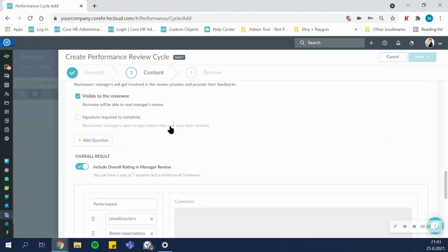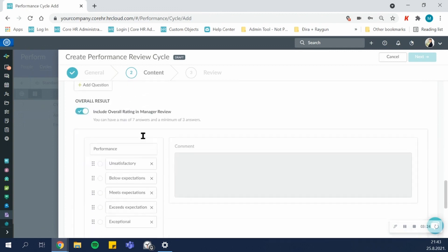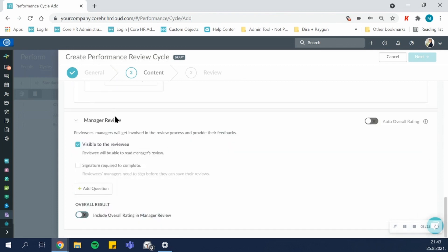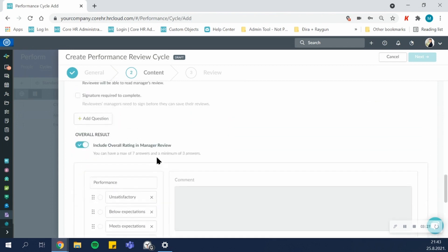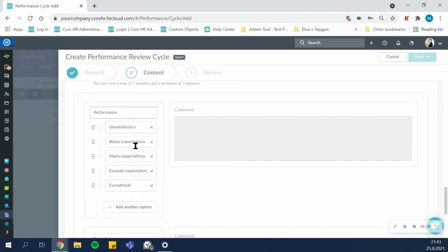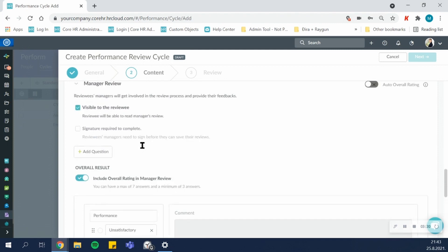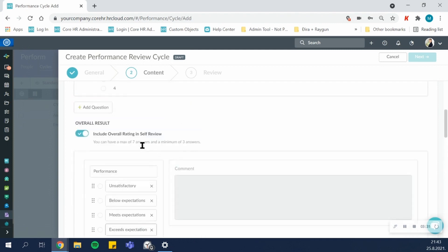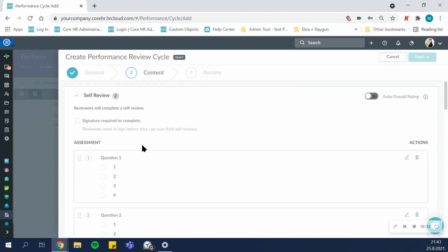Same goes for the manager review. You can add different questions. You can include or exclude the overall results as well as customize them.